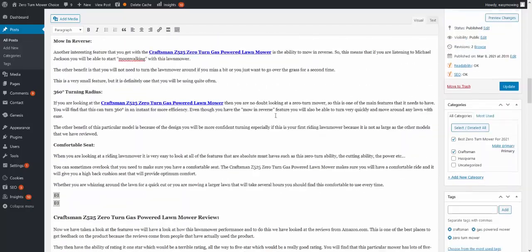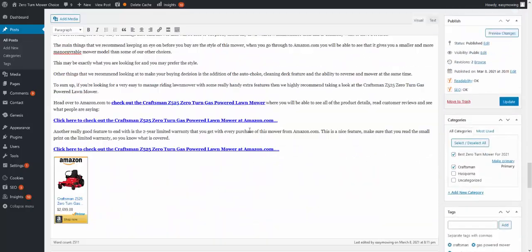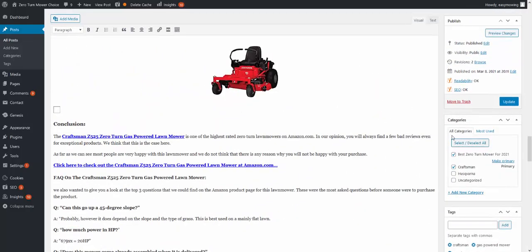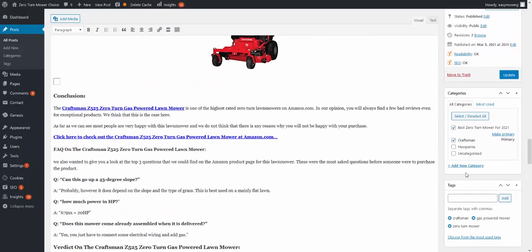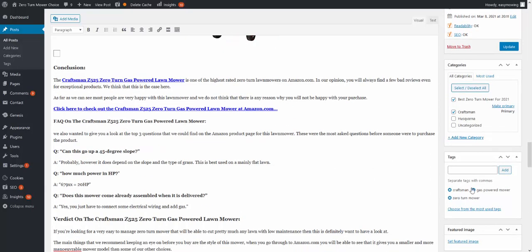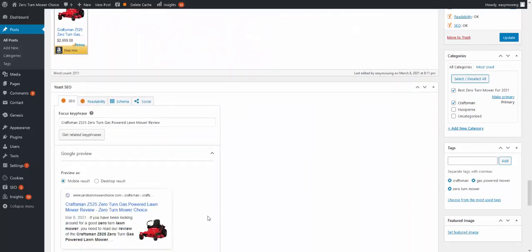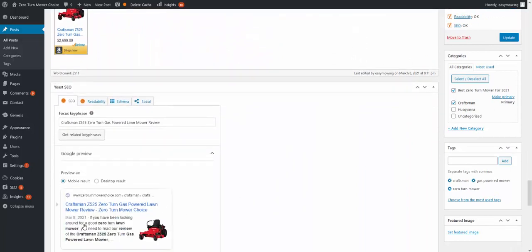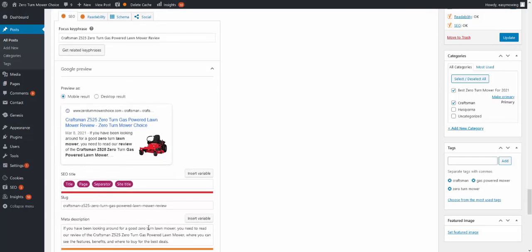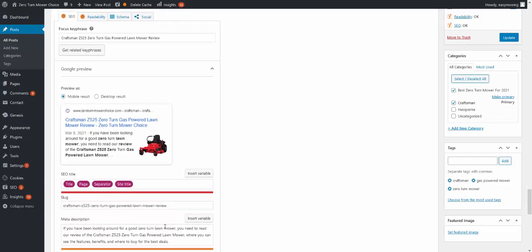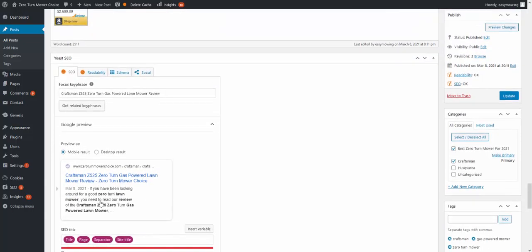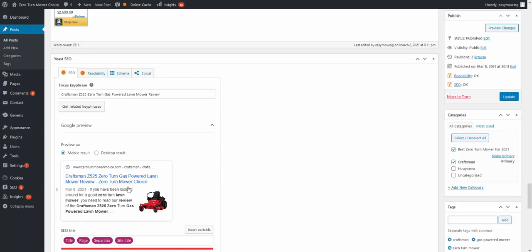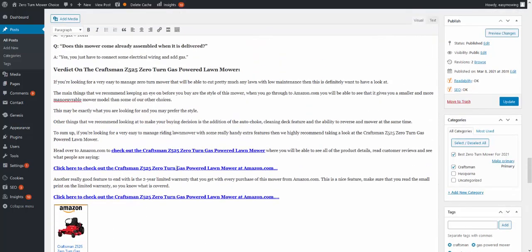The other thing that you want to do is have good categories set up. I do it under makes and models. You want to have tags put in and understand how to write the meta description as well. You don't want to make all the meta description the same, you want to write that out. That's the bit that will appear on Google and obviously mention, if you've been looking for a good zero-turn lawnmower, you need to read our review of the XYZ, something like that. All of that will help and then you've got your links going through to Amazon.